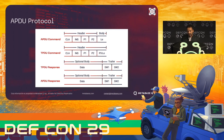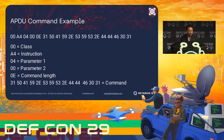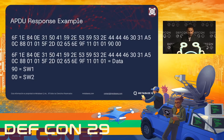Let's say we have this terminal command and break it apart. We have the class, the instruction, parameter one, parameter two, the command length, and the command. We can see all the instructions of this command — basically it's a TLV (tag-length-value) codification. We can see a card response with the data and the trailer. The trailer at this point is 9000, which means the previous command was executed correctly.